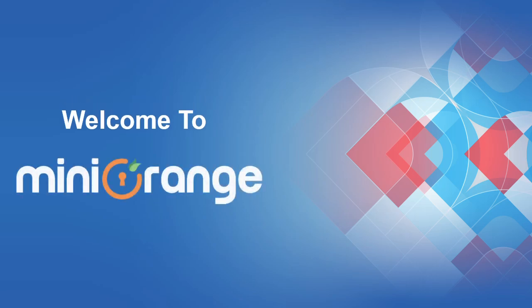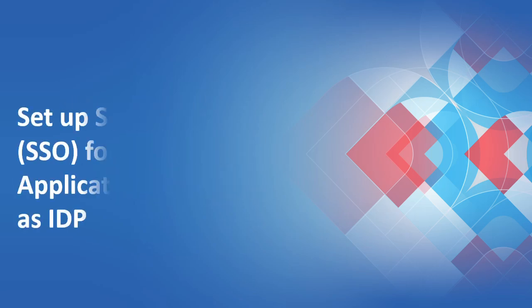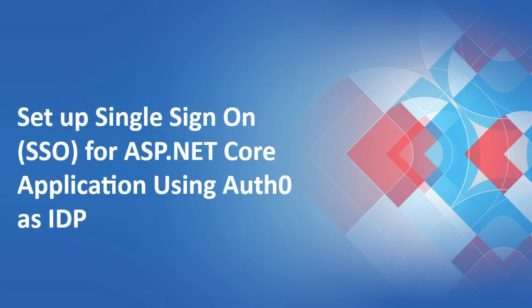Hello, and welcome to Mini Orange. In this video, we are going to show you how to set up SAML single sign-on SSO for your ASP.NET Core applications using Auth0 as IDP.